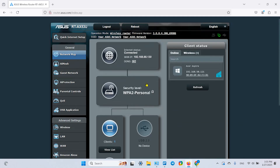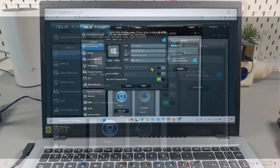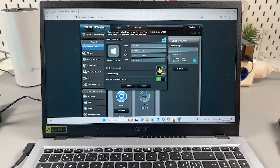Here you see the list of connected devices. I have only one connected device now. You can click on this device, find the block internet access switcher, toggle it on and hit apply — and that's it.